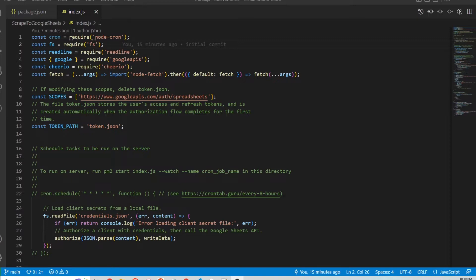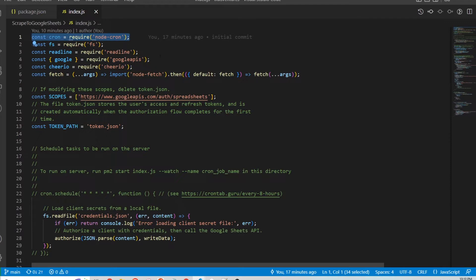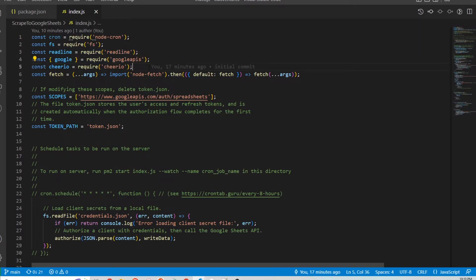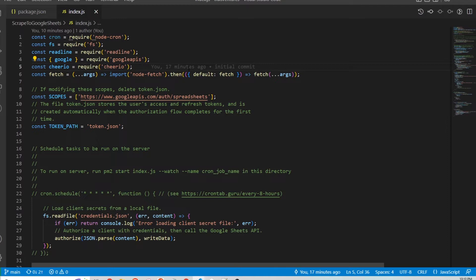Just to start, I want to go through the packages that I'll be using. First is node cron to run the cron job to run the script periodically, and then google apis and cheerio. Cheerio is an HTML markup parser and then finally node fetch.